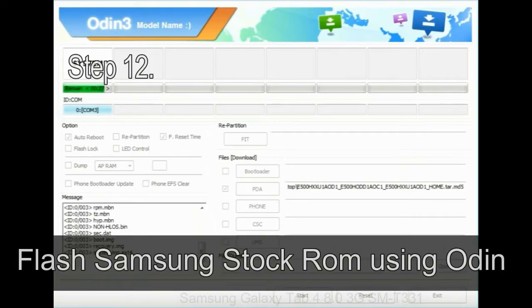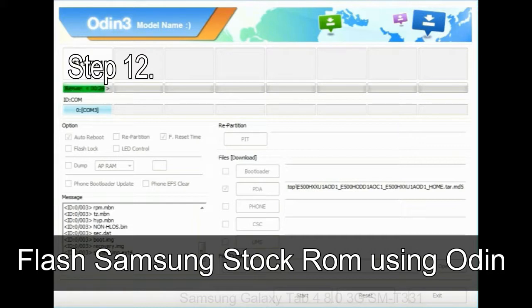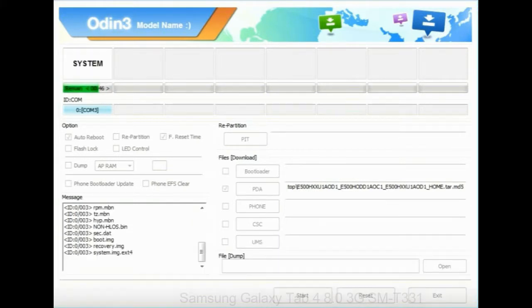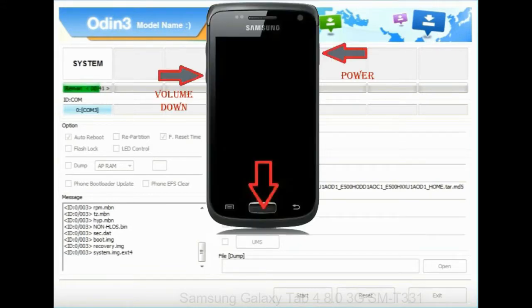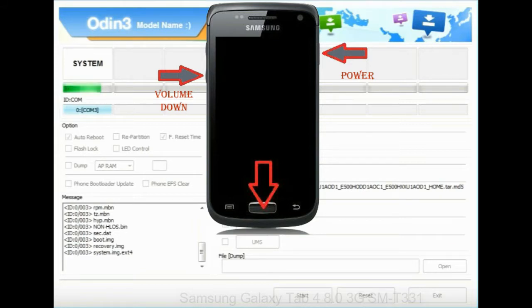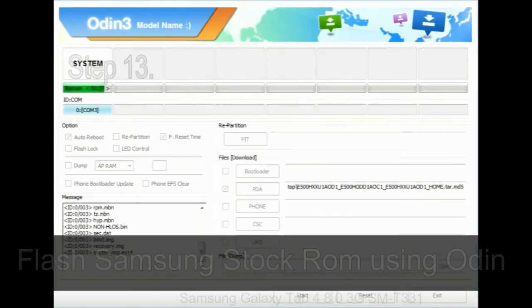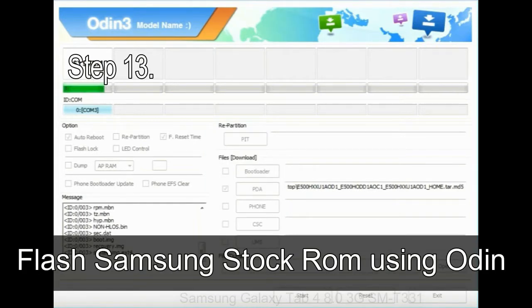Step 12, your Samsung device will now be stuck at boot loop. Now you have to boot into stock recovery mode. To enable stock recovery mode, press and hold volume UP key, home key, and power key. When phone vibrates leave the power key but keep holding the volume UP key and home key. You will boot into the recovery mode.